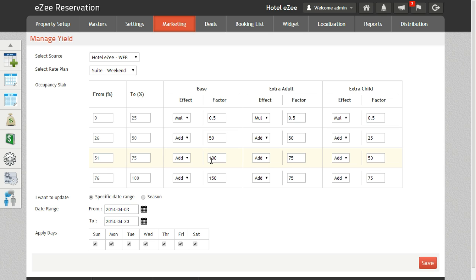Likewise, if you want to decrease the rates on the basis of occupancy you can pre-define the percentage value by which the system will automatically deduct from the base rates.